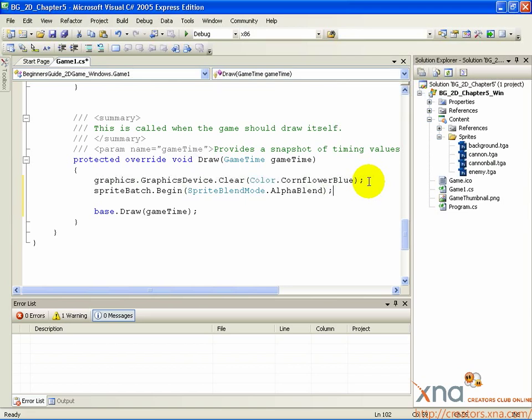This line prepares the graphics device to draw 2D sprites. Add this line just below it.